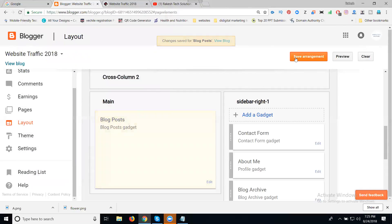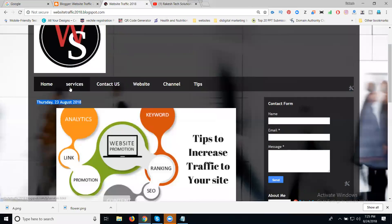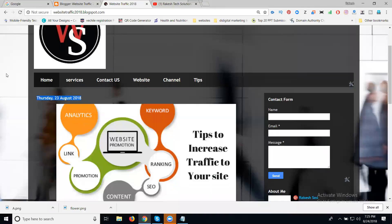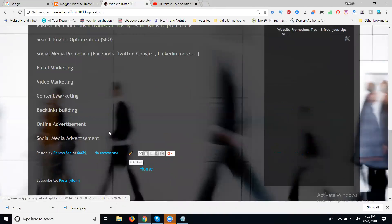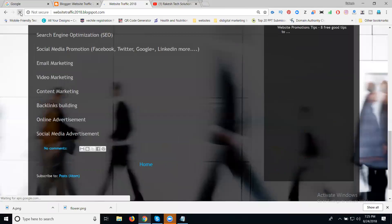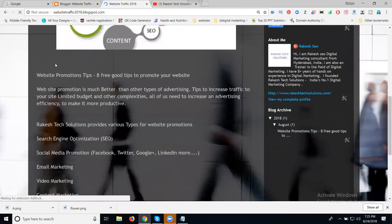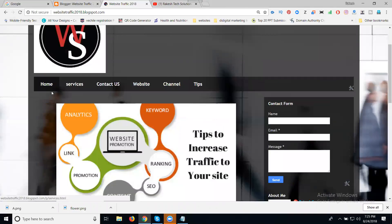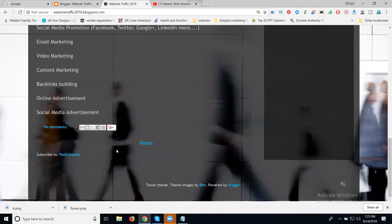After that, Save arrangement. Now if you come to the user view — previously we had the date, author name, and time there. Now refresh. Now I can find out my blog page — no author name, time, or editing option will be available. One option will be there: comment box and the share button.